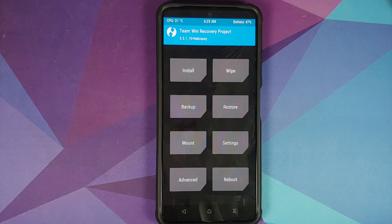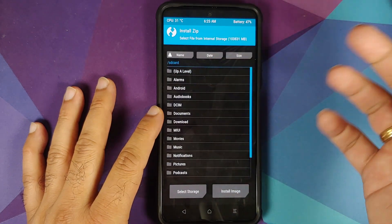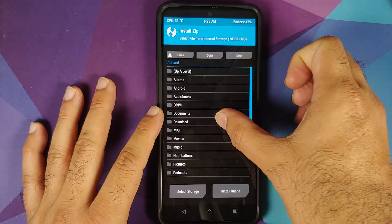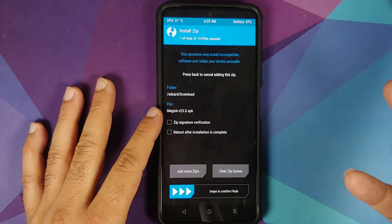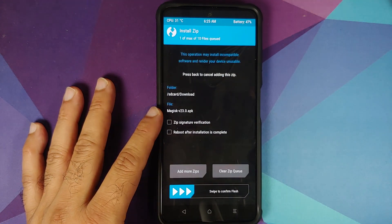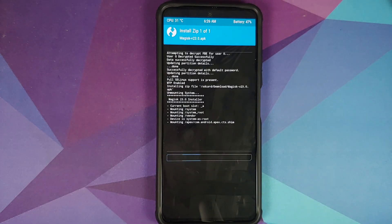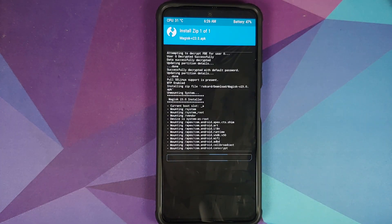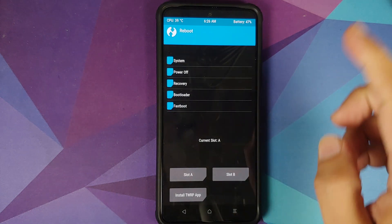Now let's root the device. Go into Install, navigate to Downloads, and select the Magisk APK. TWRP now supports flashing the Magisk APK directly — you do not have to rename it. Swipe to confirm flash, and Magisk is flashed without any issues. Now reboot back into system.